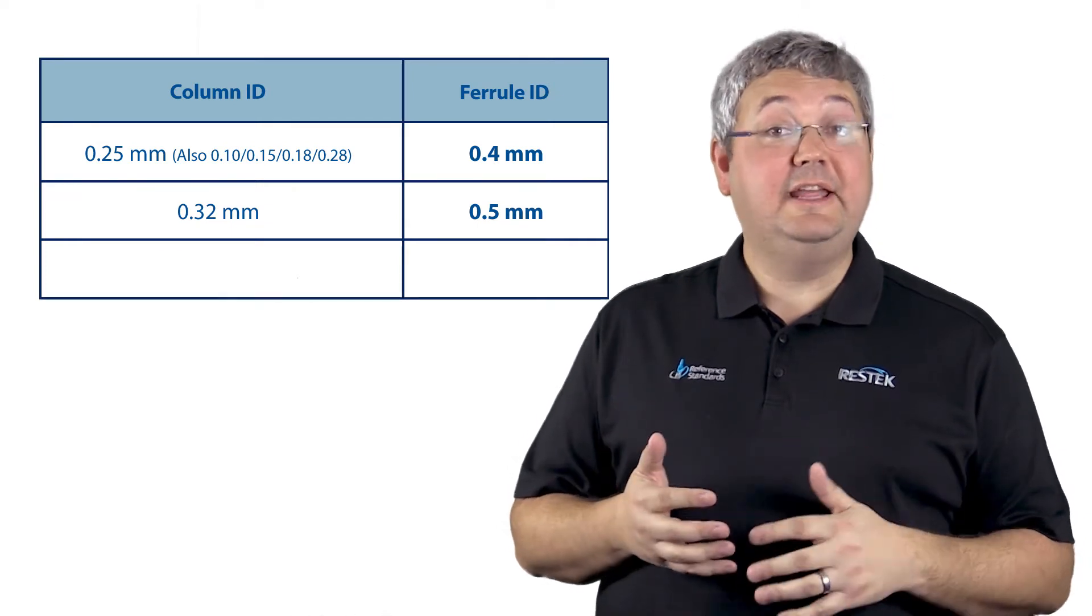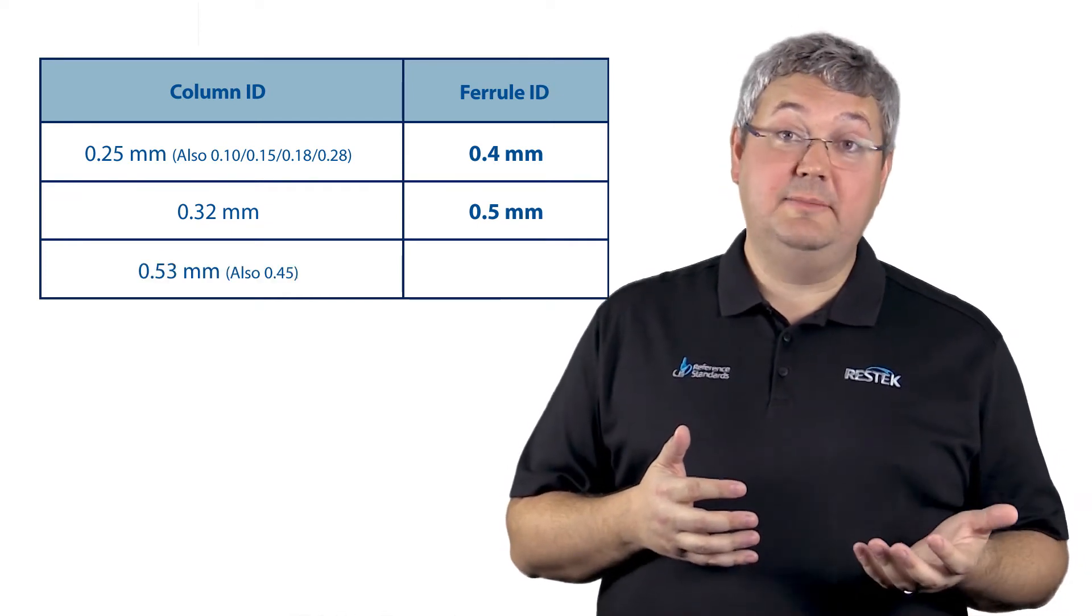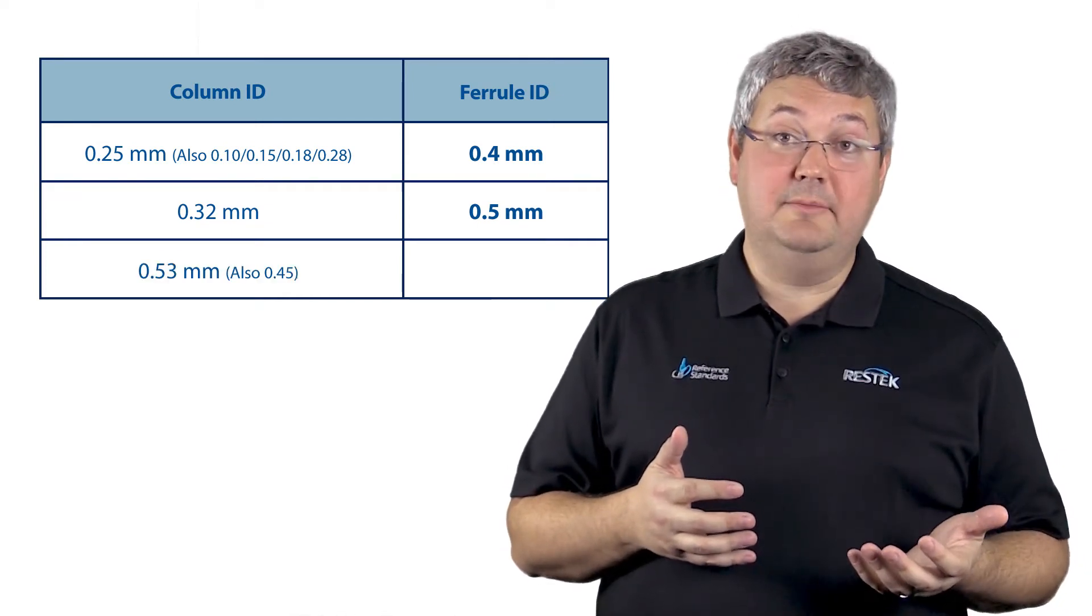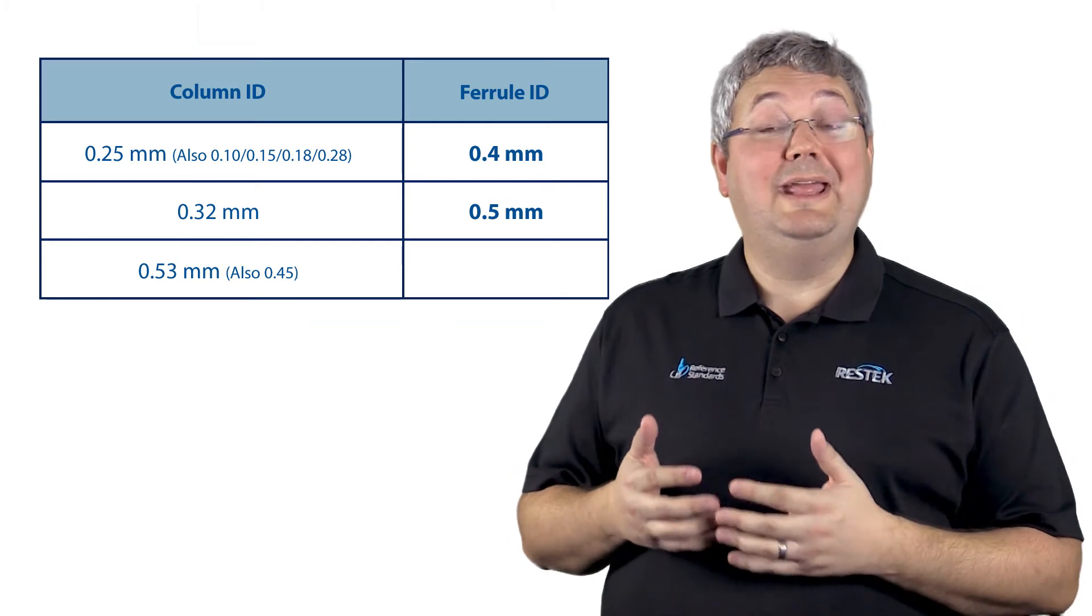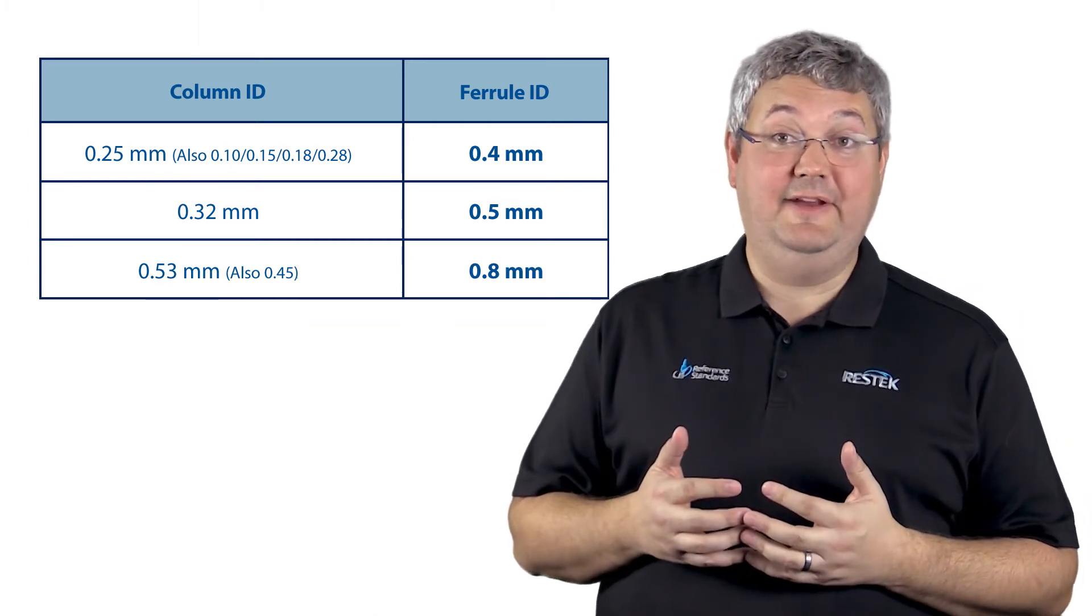And finally, for a 0.53 millimeter ID column, you want a 0.8 millimeter ID ferrule.